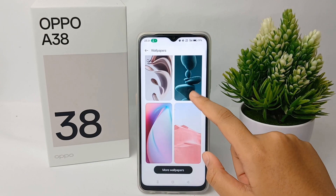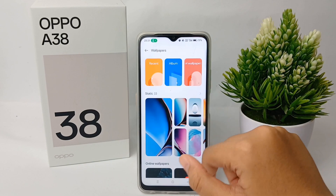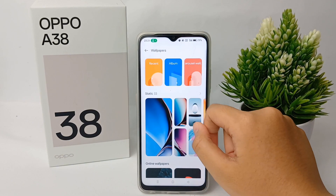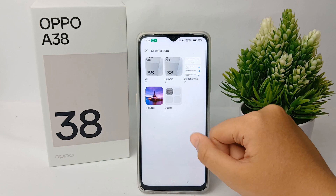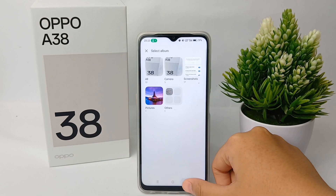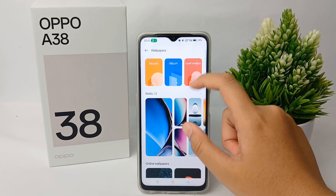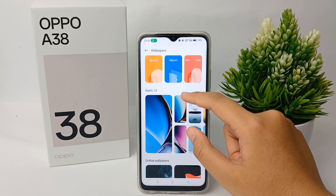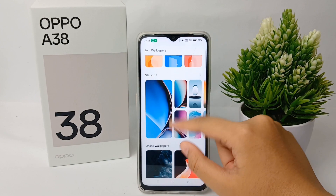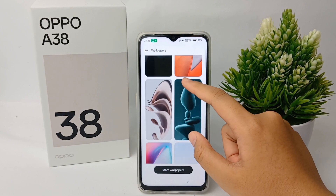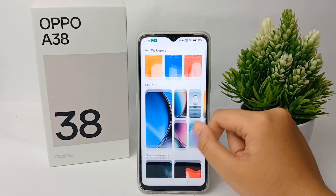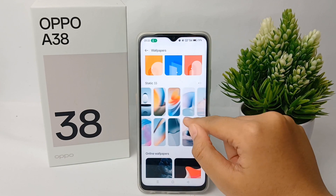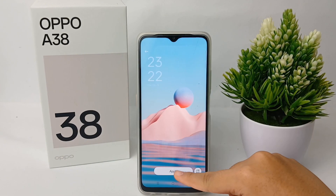You can also use a photo from the gallery as your wallpaper. However, I'm going to choose one of the default wallpapers to use as my wallpaper — I'll go with this one.